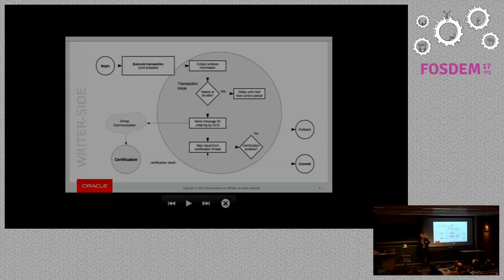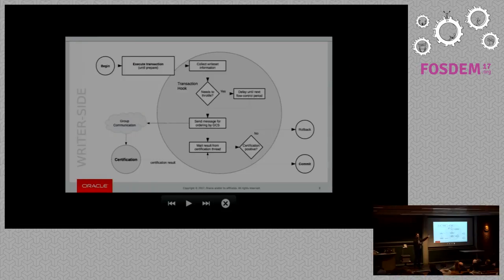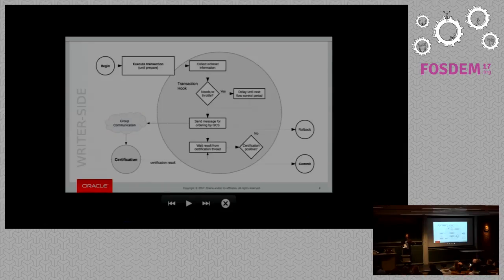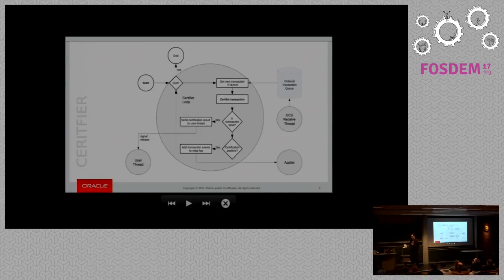Once the certification result is in, the thread can continue. At that point the certification is either positive or negative — either there is a conflict or there's no conflict — and we can go on and decide to commit or not. This is basically the main entry point for Group Replication. Which also means that if someone traces what the application is doing or asks why Group Replication is slow, this is not where you will see it much, because it would just send to the network and then wait for something to happen outside.